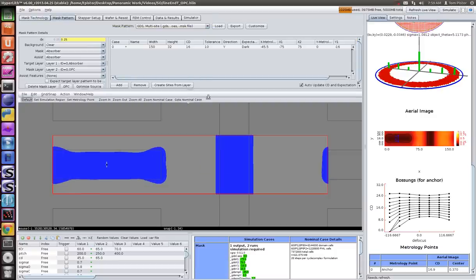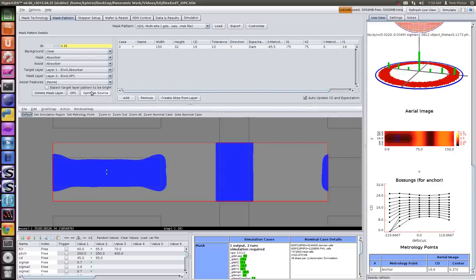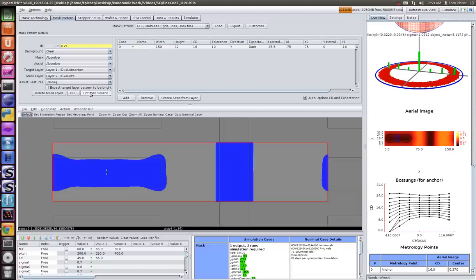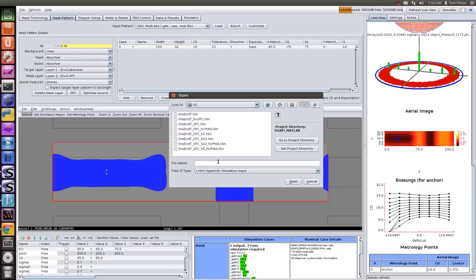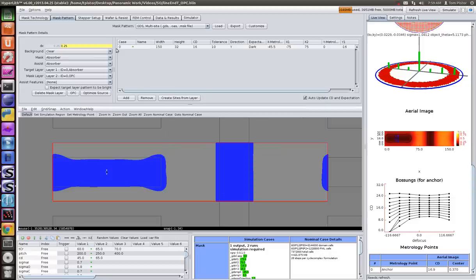Now we'll press the Optimize Source button. That's going to bring up a dialogue asking you some parameters about how you want to do the optimization. We have two optimization algorithms. I'm not going to go into the details right now, but you press that button, answer the questions, and in about five minutes you end up with an optimized source. I'll load that one - this is after source optimization.